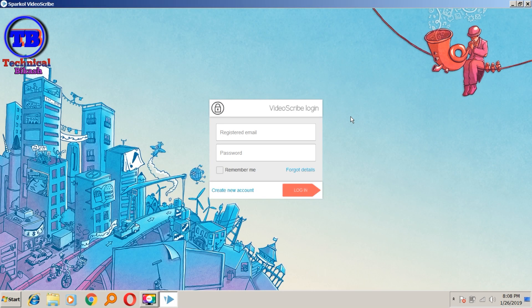Then go into login and you can use the password without payment and use it for free.